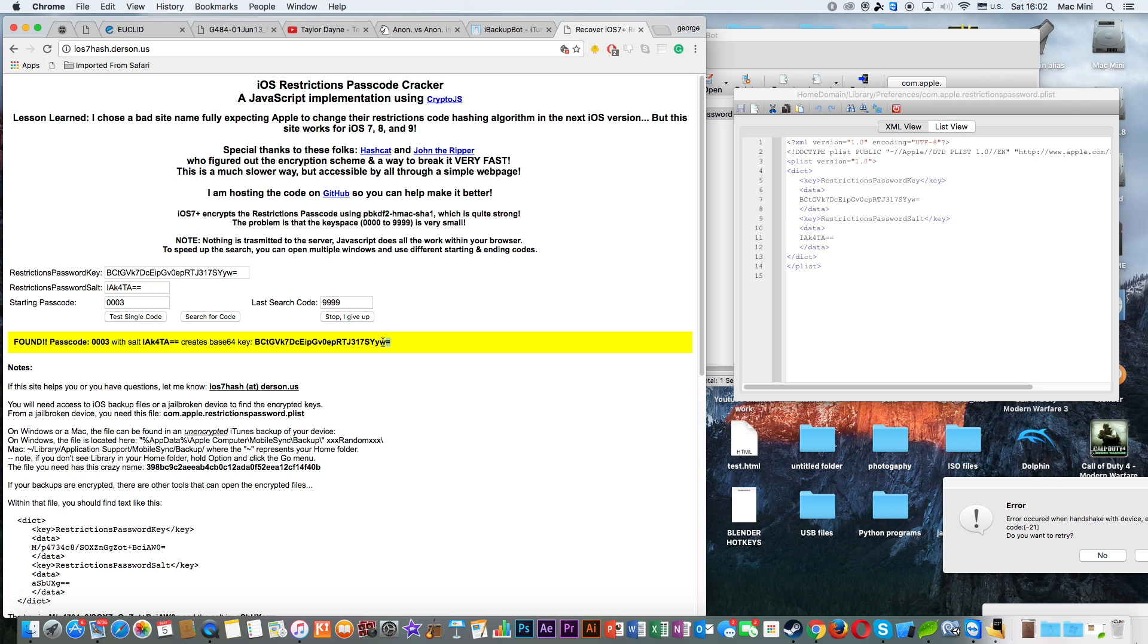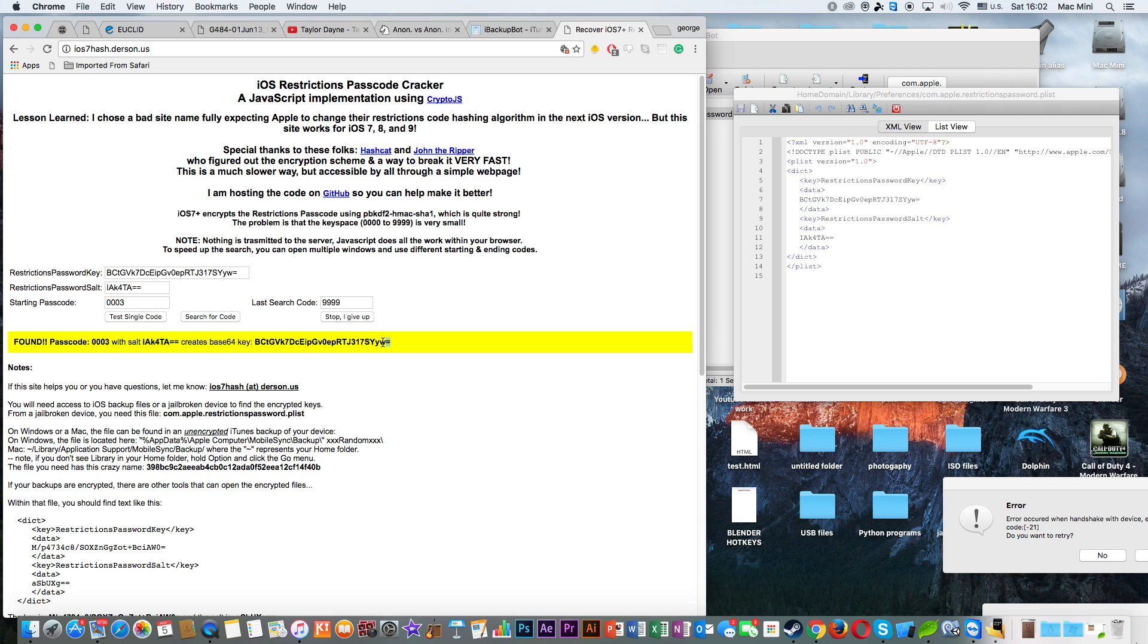And pretty much you're done. If you can find the password, go ahead, unlock Restrictions, unlock Safari, unlock Facebook, unlock everything that your parents have locked on your phone. But remember, do not change the password. Otherwise, your parents might kill you or something like that, or even the school.